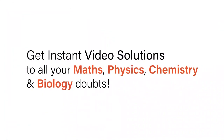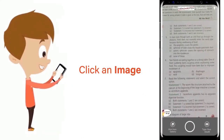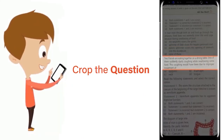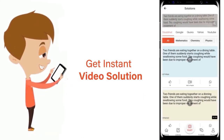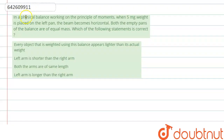With DoubtNut, get instant video solutions to all your maths, physics, chemistry, and biology doubts. Just click the image of the question, crop the question, and get an instant video solution. Download the DoubtNut app today. Hello everyone, let's start the question.